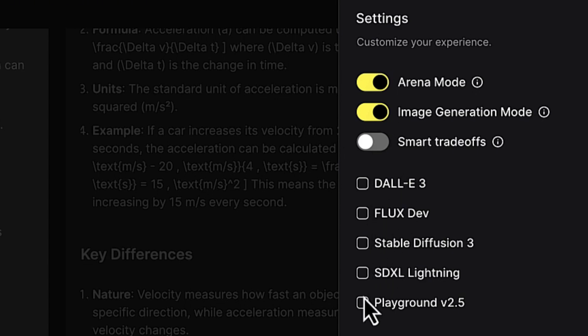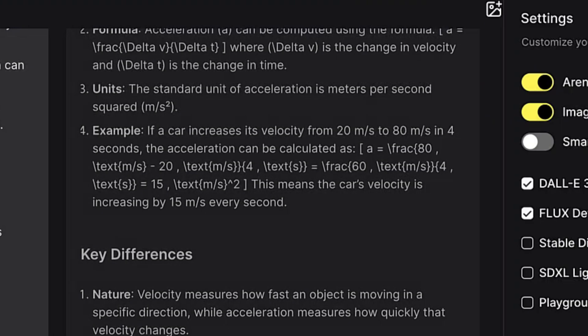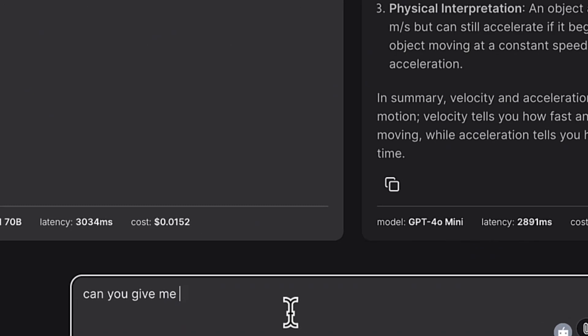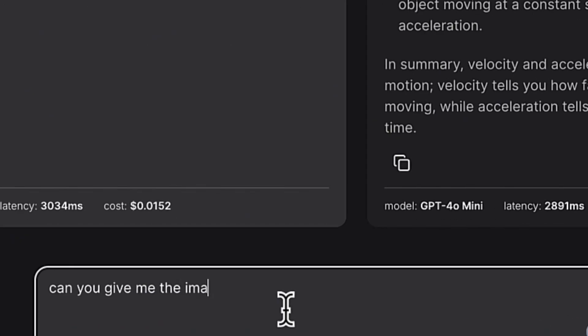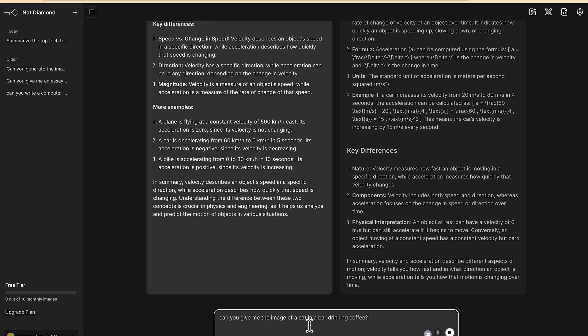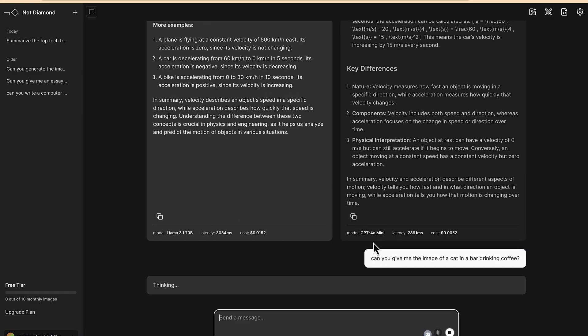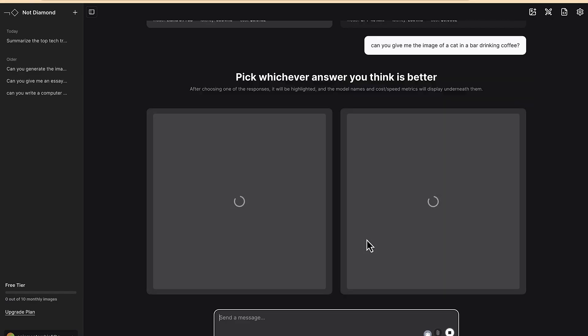So let's say we select these two and then let's go back. Can you give me the image of a cat in a bar drinking coffee? So let's see if this is going to be processed.